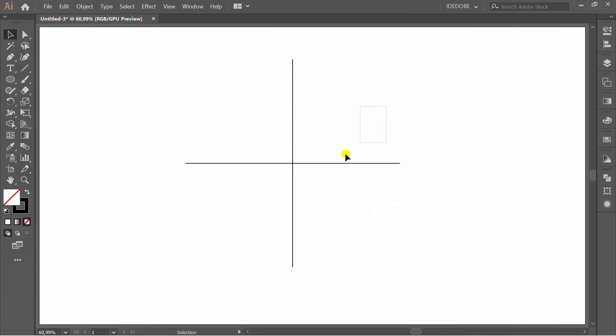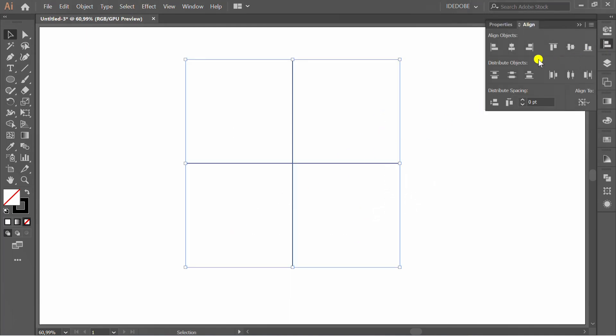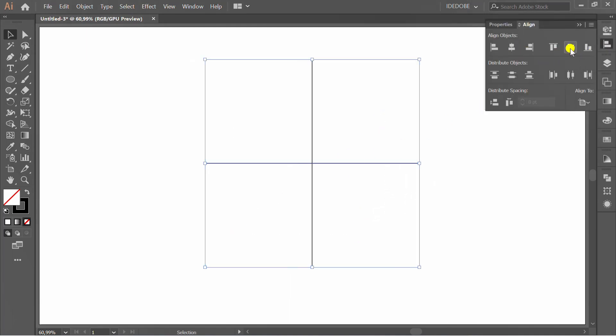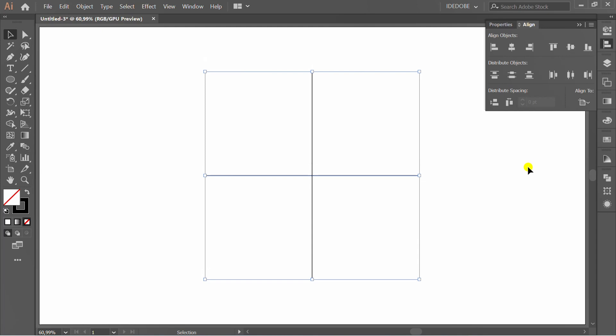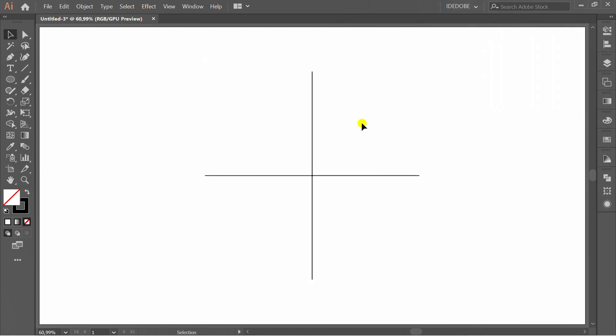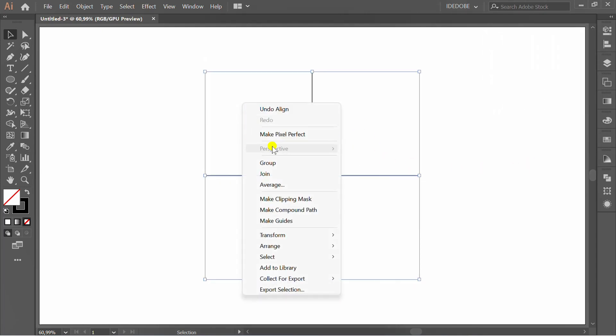Set align center. Right-click and make guides.